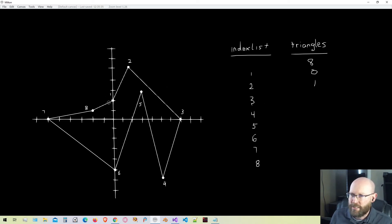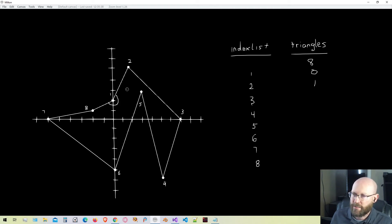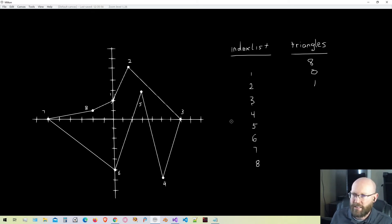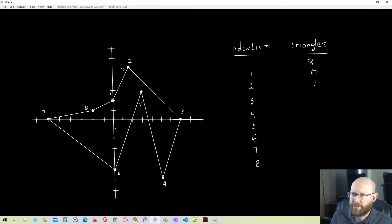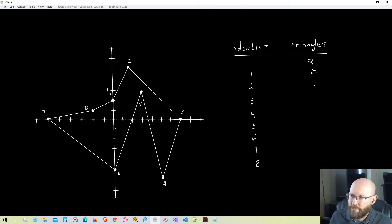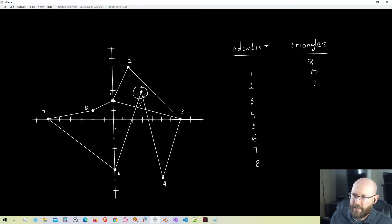We're now at vertex one. The first test determines if this vertex is convex or reflex. In this case, vertex one is definitely reflex — the interior angle is greater than 180 degrees — so this cannot be an ear yet and we move on to the next one. Moving to vertex two, it passes the first test as a convex angle. But when we test whether the triangle formed by the previous and next vertices contains any other polygon vertices, we can clearly see it contains a vertex from the polygon, so this cannot be an ear.